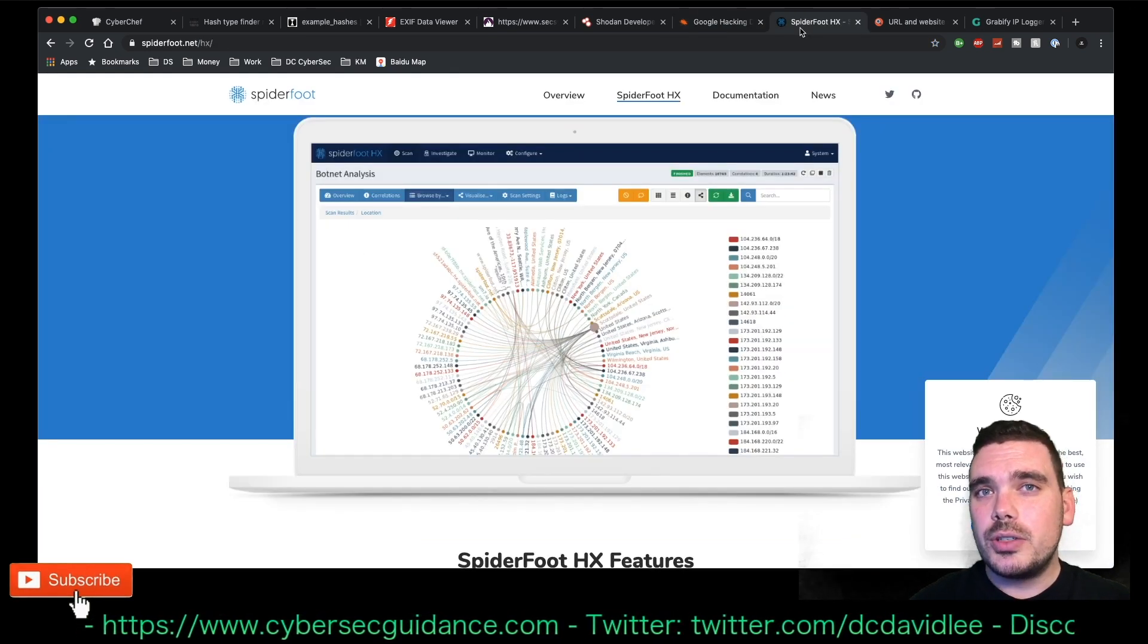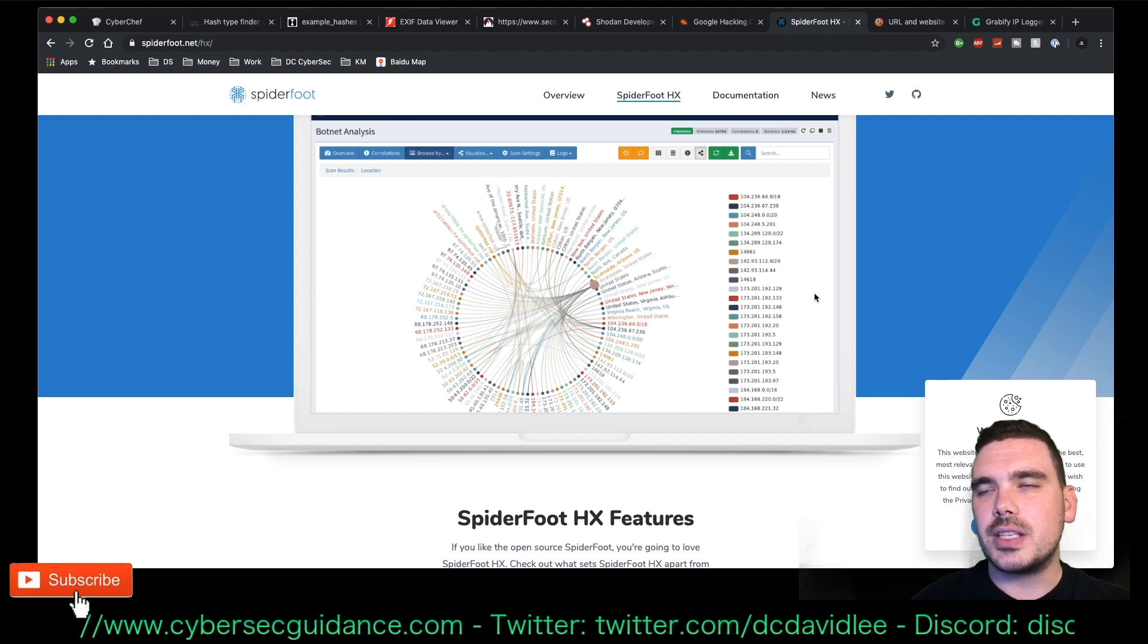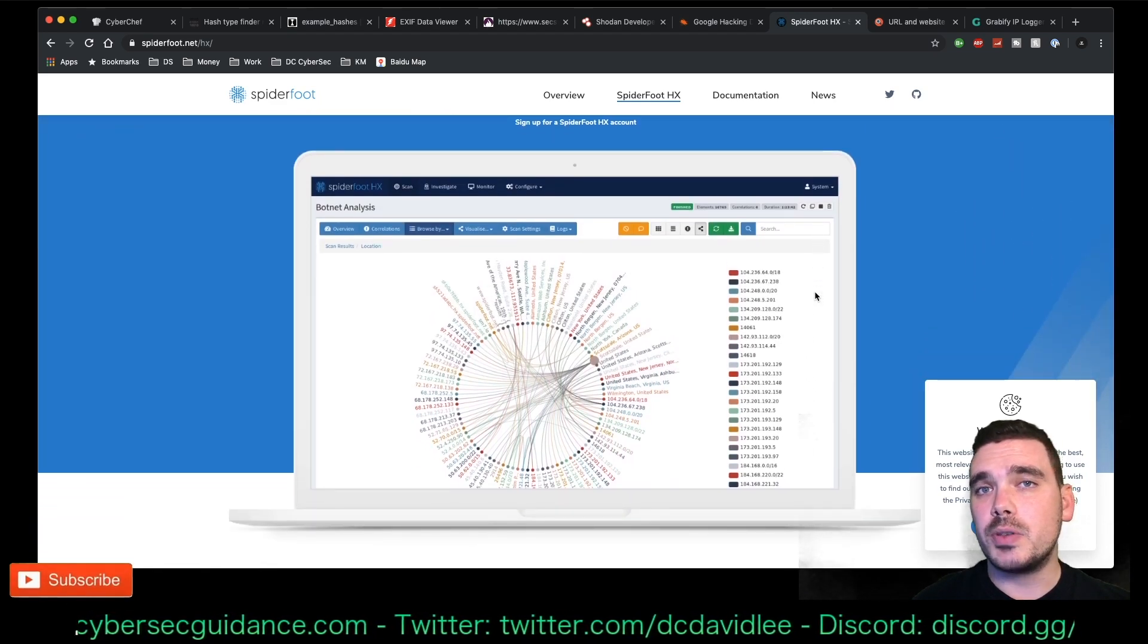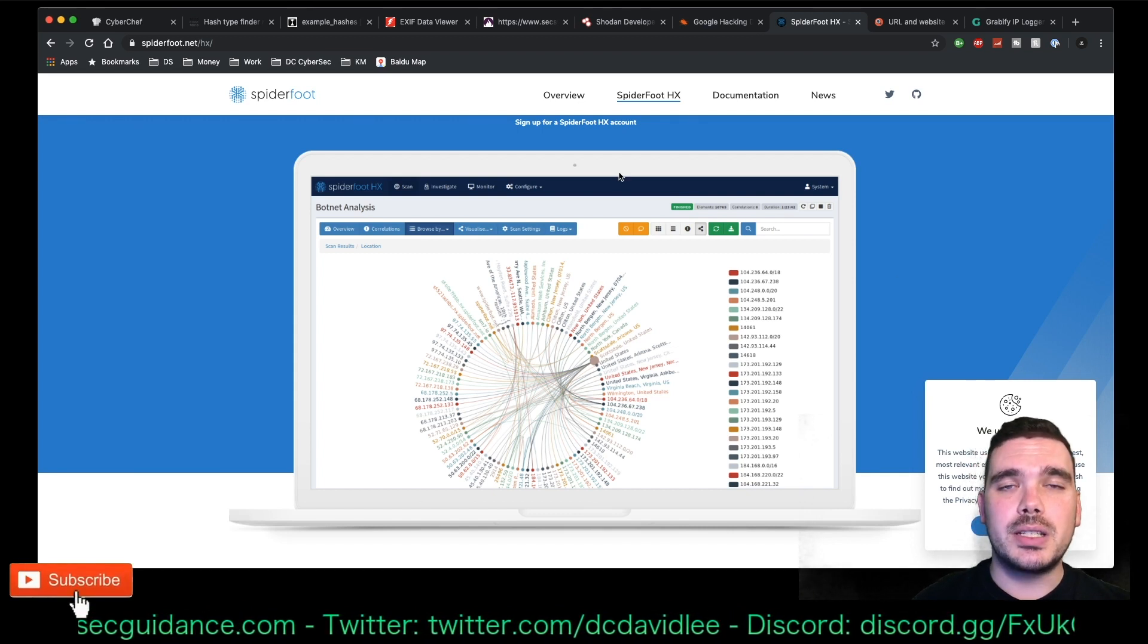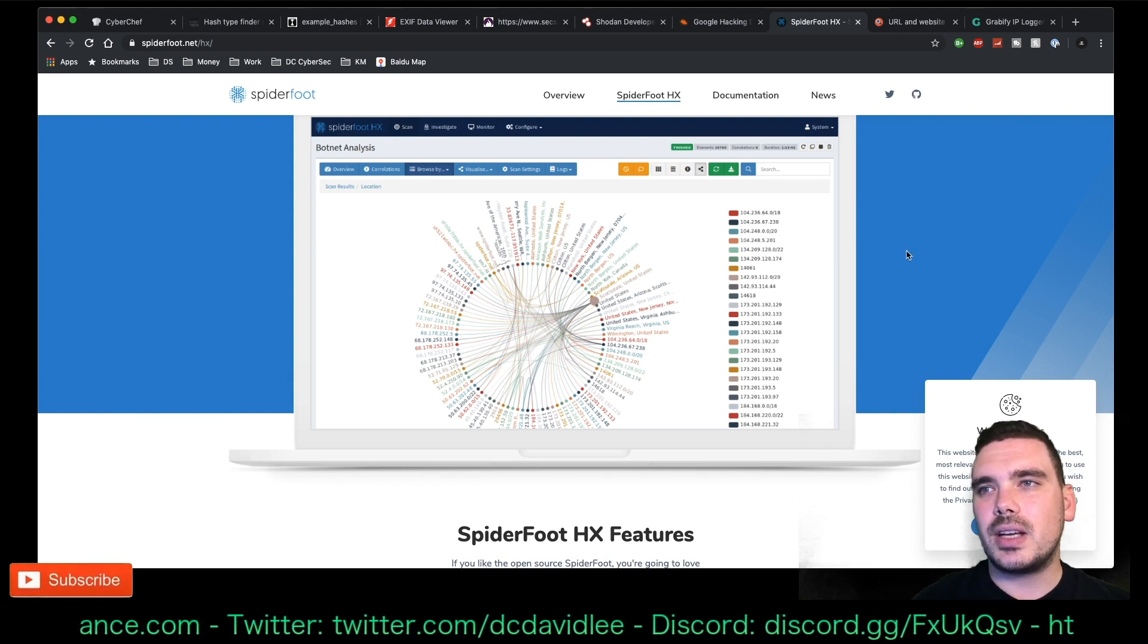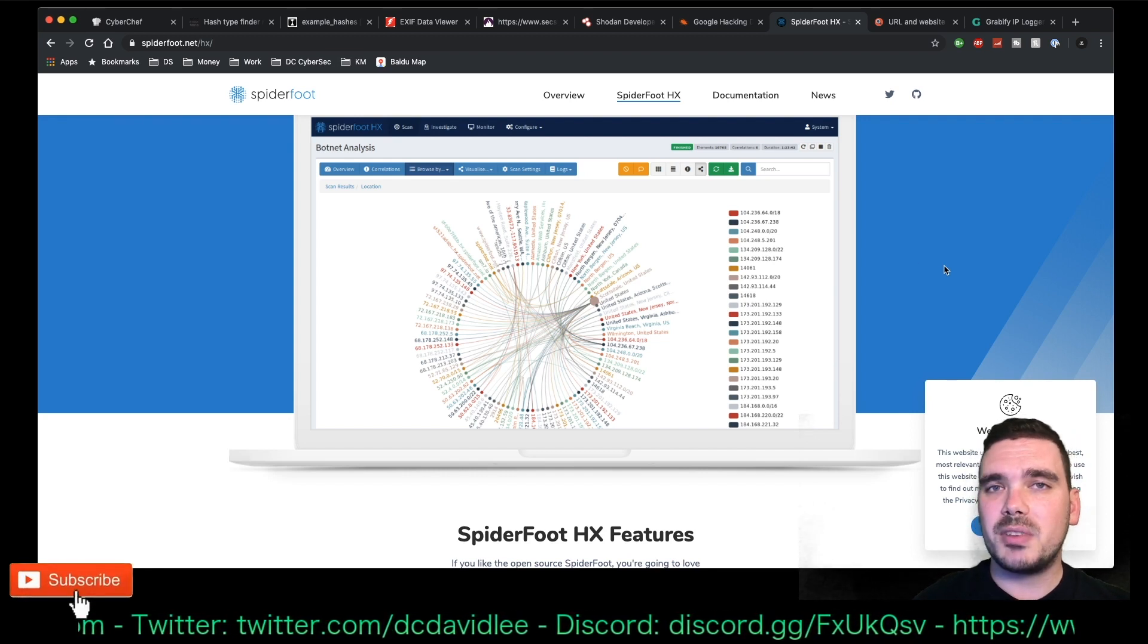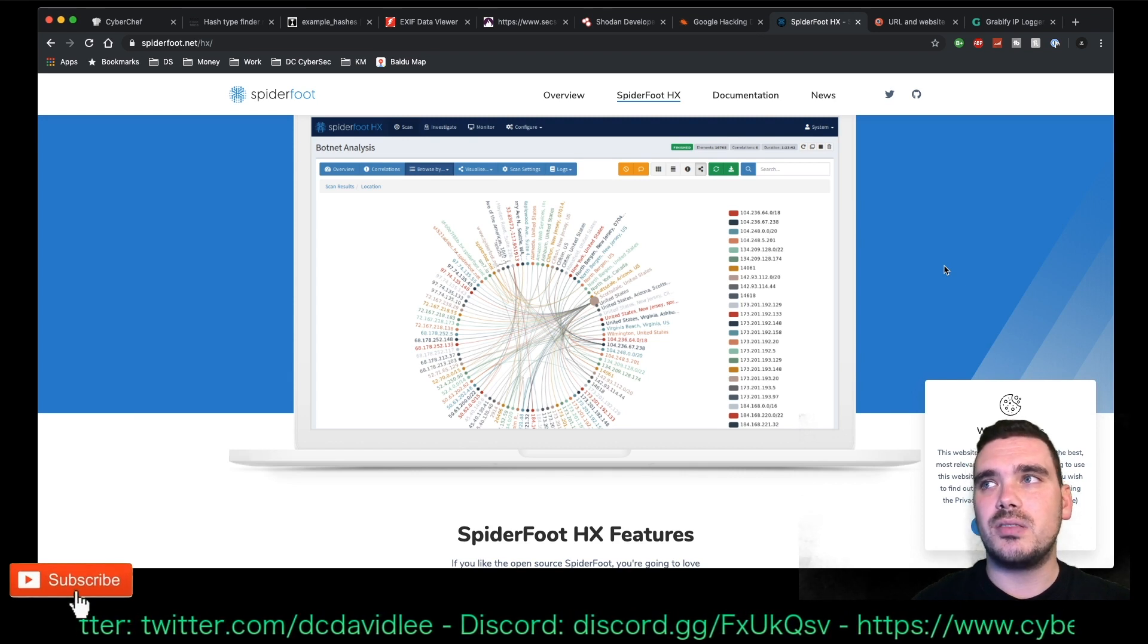Probably my most used OSINT tool is Spiderfoot HX. And I didn't log into my account here because there's too much private information in there. But basically what I use this for is if I want to find open source information of a particular person or email address or whatever, I would type it into Spiderfoot and it builds out a map similar to this that links everything together. And it's sort of like how easily trackable are you on the internet test. There is a free version. There is a couple of paid versions that give you a little bit more access.